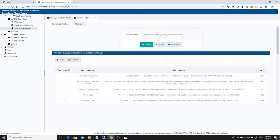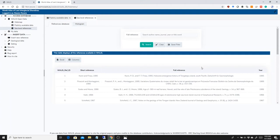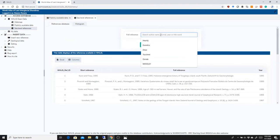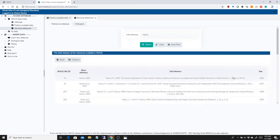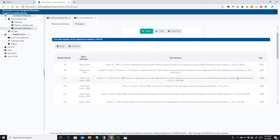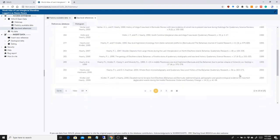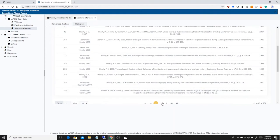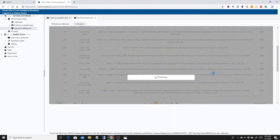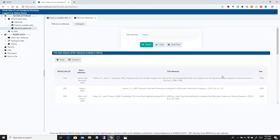We also put together a references database. So there are more than 1,000 references in here. And you can, for example, search by author name and you will find, for example, in this case all the papers where Paul Hearty is a co-author.